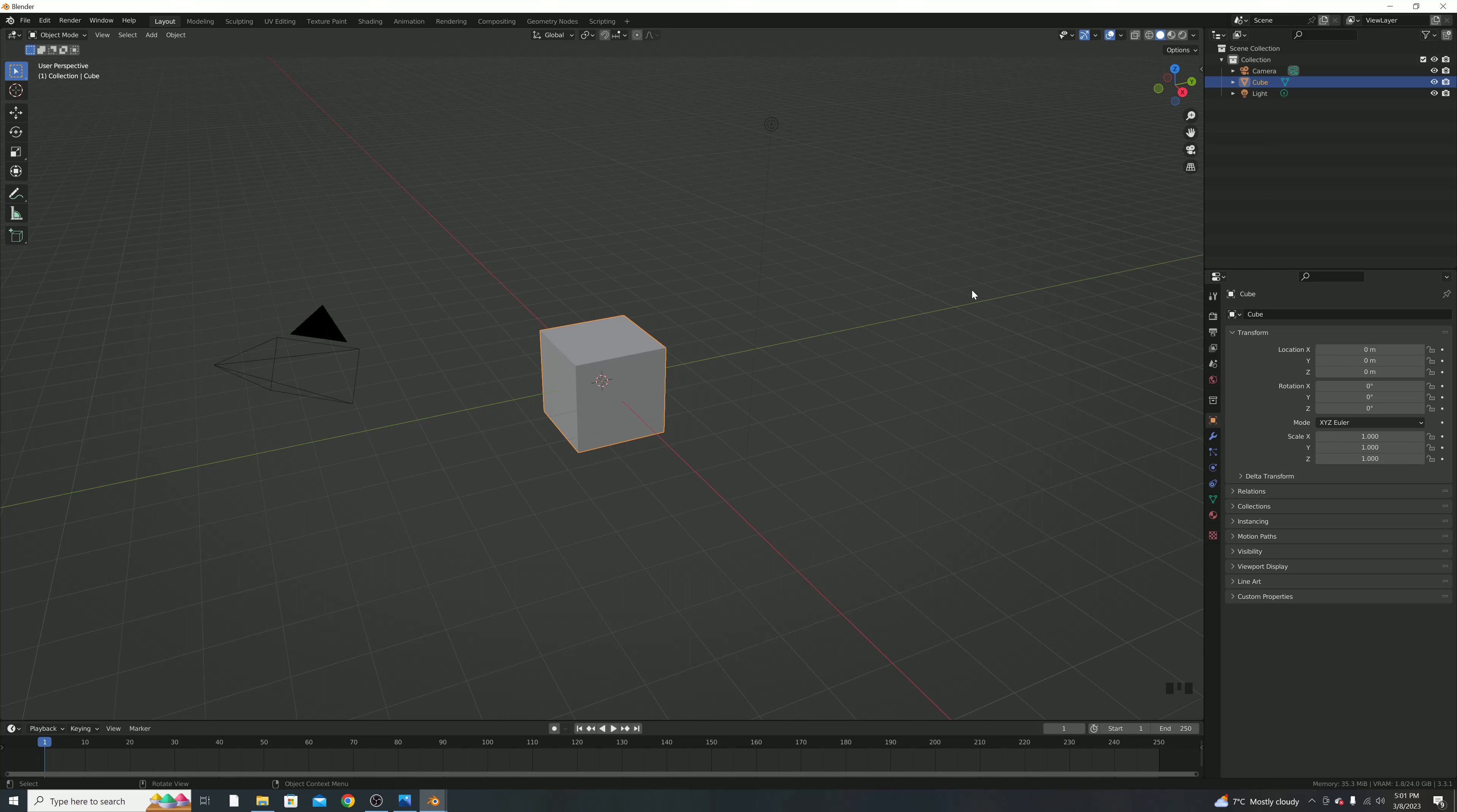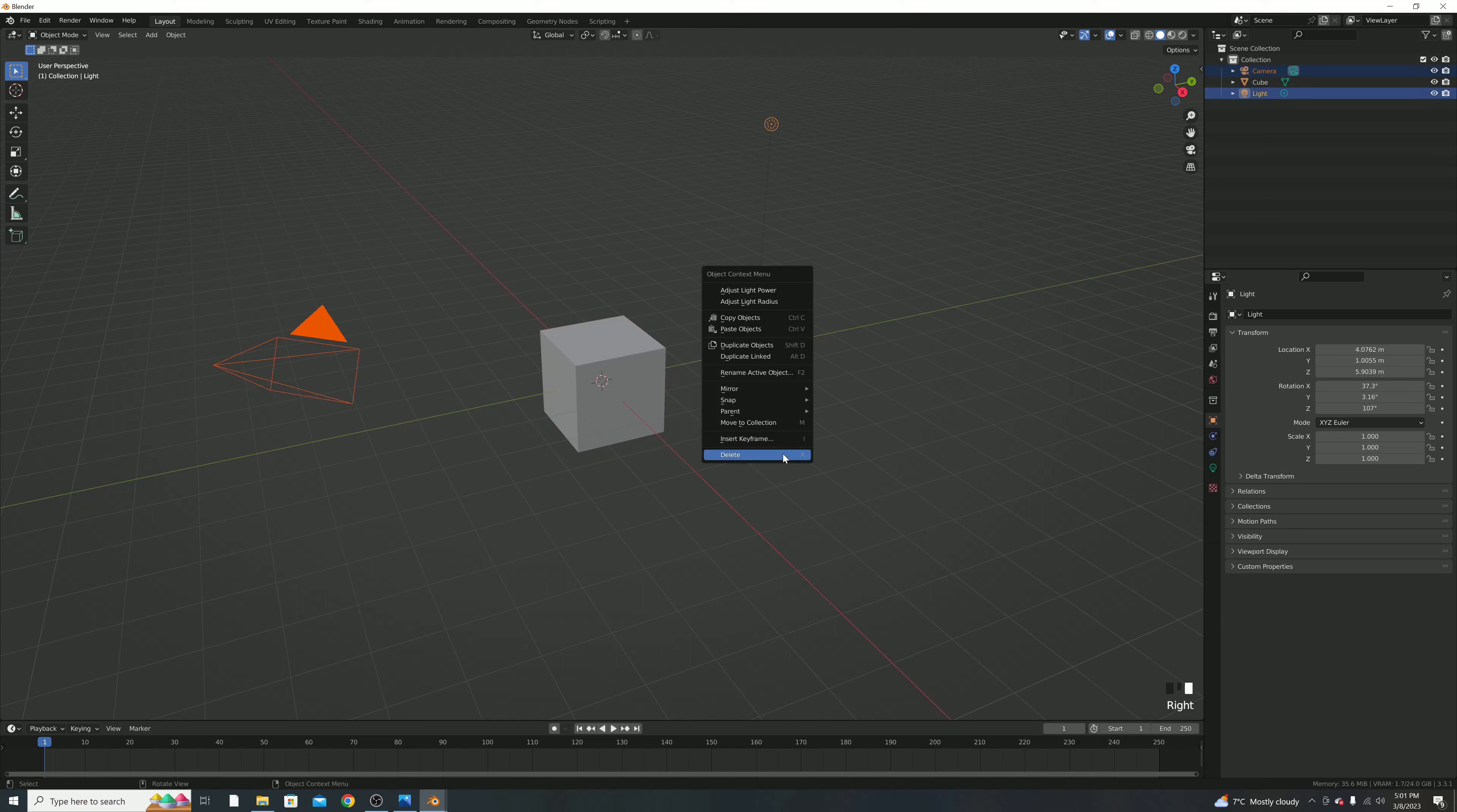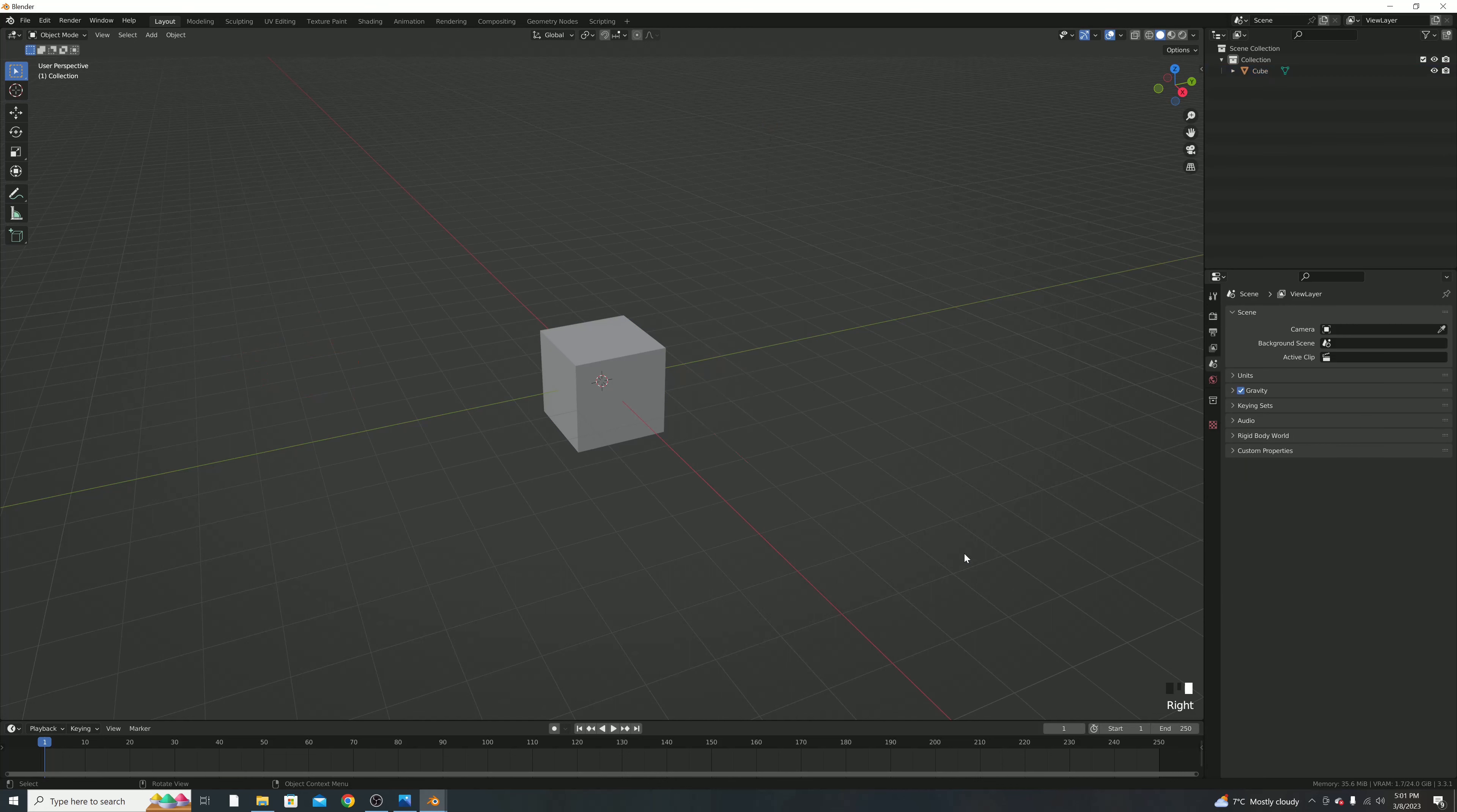So first, we are going to select the camera and light, right click, and hit delete. If you're having troubles understanding what button to press, you can always look down at the bottom right corner here, and there is this button presser, so as you see, if I hit left, it'll say it, and it'll also show the keys I press, like shift A, to bring it up.